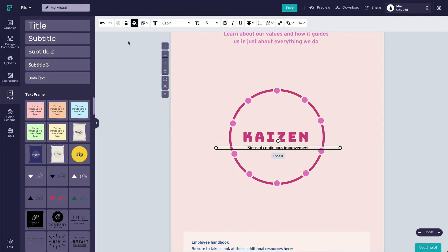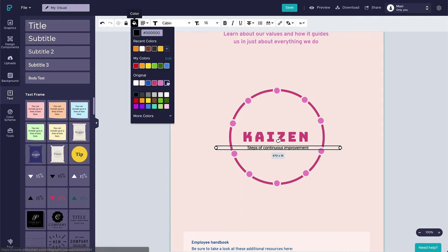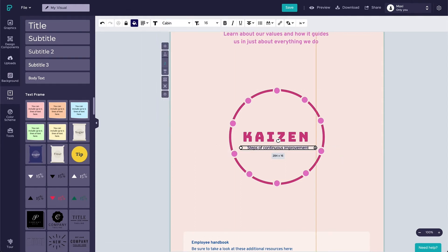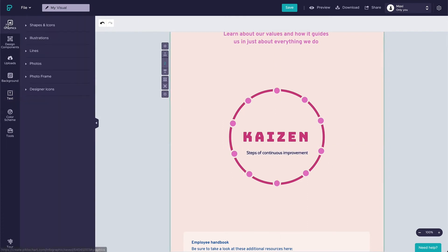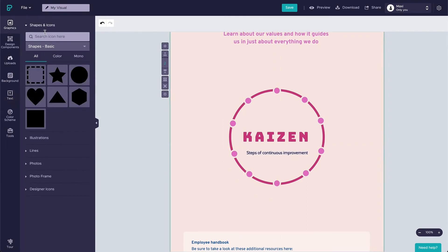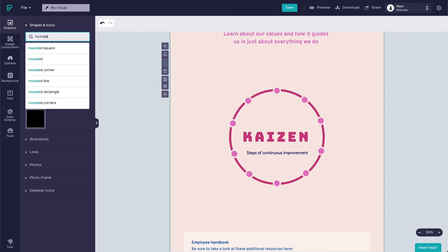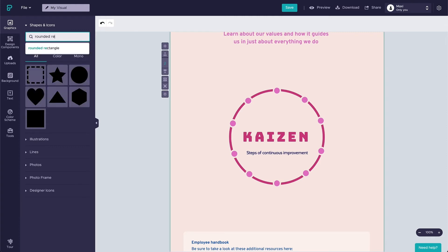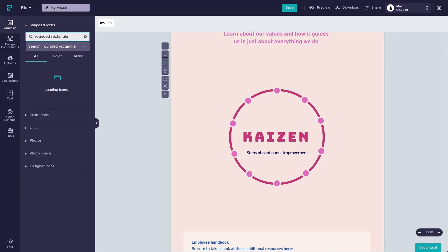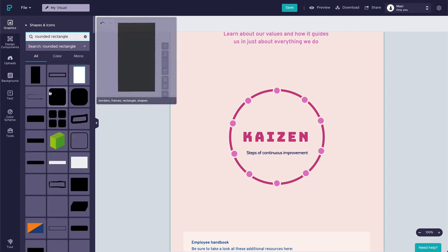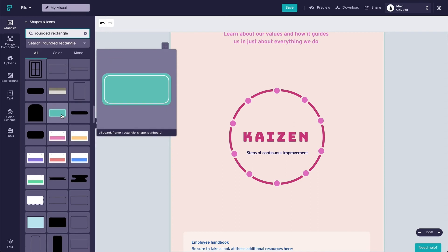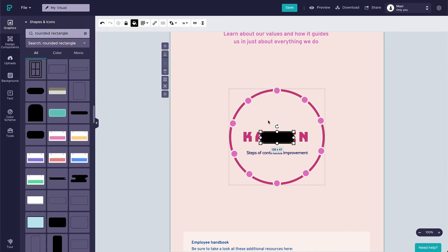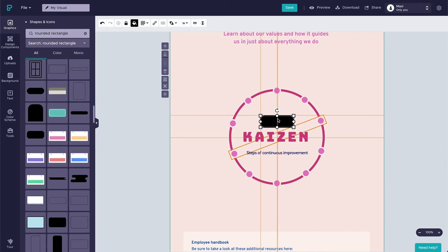Last but not least, the cycle period. Because it's pretty important information, I would love to highlight it by putting in a rounded rectangle. To do so, we can obtain the rounded rectangle from graphics, shapes and icons. Search for the keyword rounded rectangle and choose from the available options.